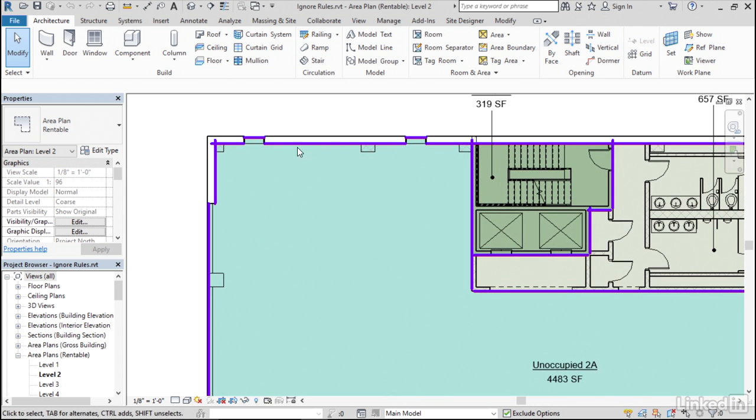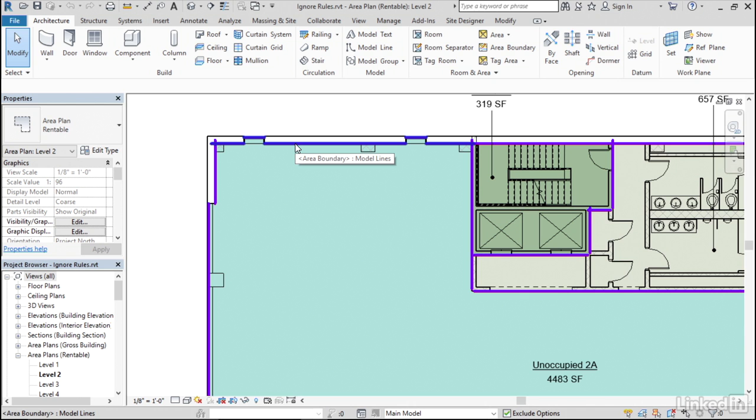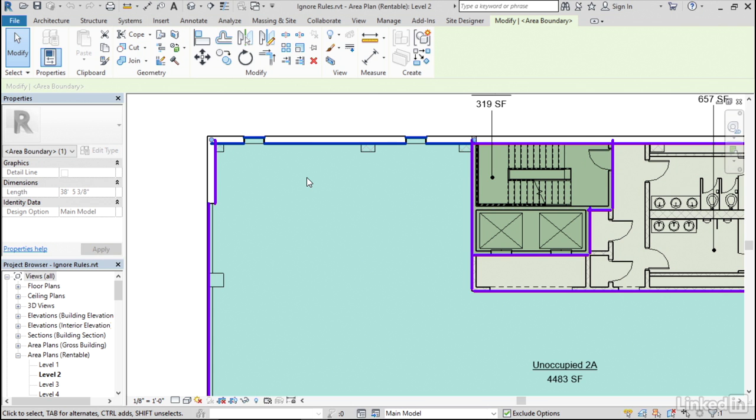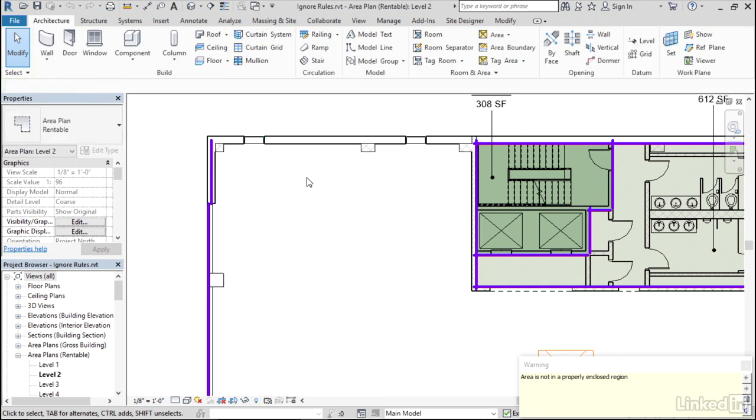So I'm going to zoom in on this top wall right here, and this boundary line that's been created automatically based on the rules is going to the inside face of the wall and the inside face of the glass. Let's say that's not what I wanted for whatever reason. Maybe my client wants to calculate the area a little bit differently, or maybe the jurisdiction that I'm in with my building has a different standard that needs to be applied here. Whatever the reason might be, I don't like what the rules are giving me, so I want to change it. Well, you can't change this existing line, so simply delete it.